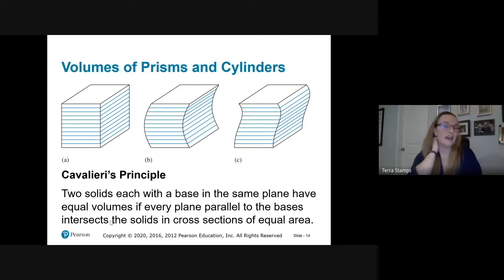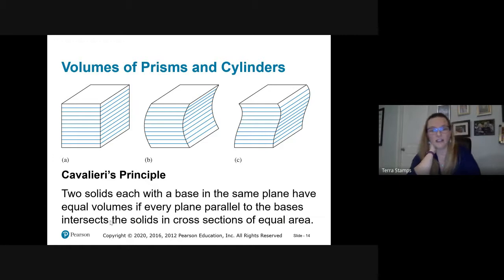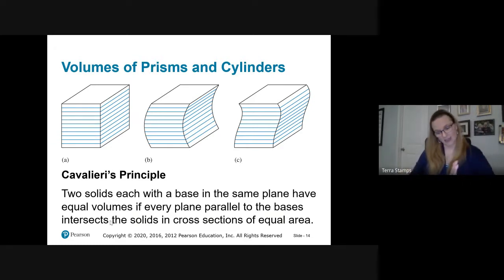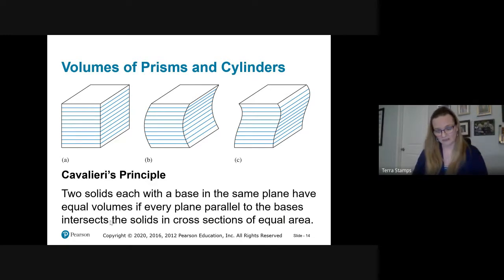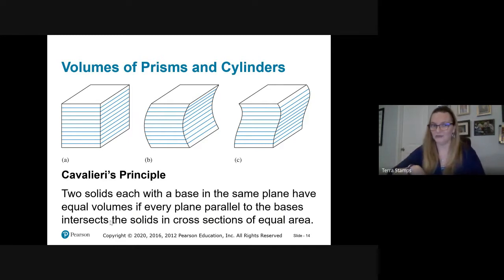The next topic is Cavalieri's Theorem. It says that two solids, each with a base in the same plane, have equal volumes if every plane parallel to the bases intersects the solids in cross-sections of equal area. Think of a stack of quarters: push them over a little and they take up the same space — same volume, different surface area. Even if you arrange them in a zigzag, the volume stays the same.